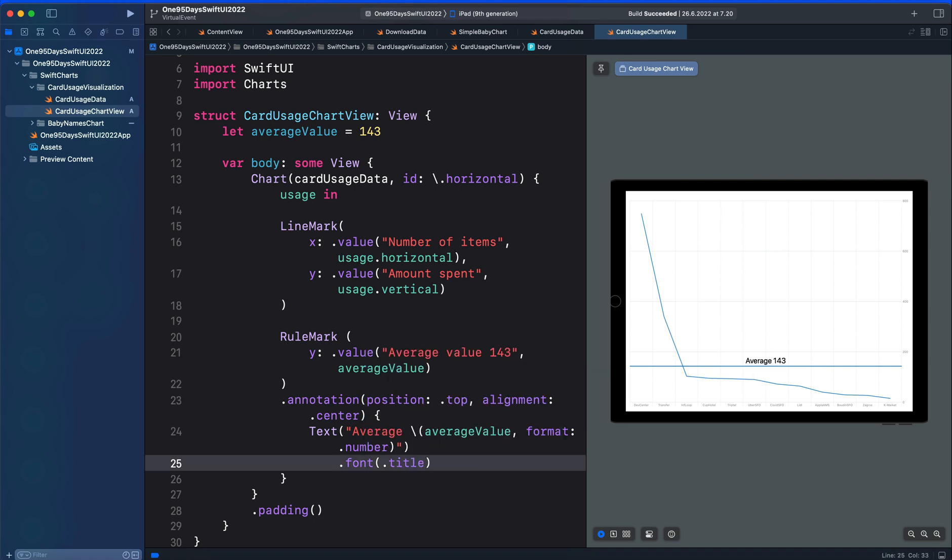So this is how to add a rule mark and annotation to the charts you draw with Swift UI. Thanks for watching.